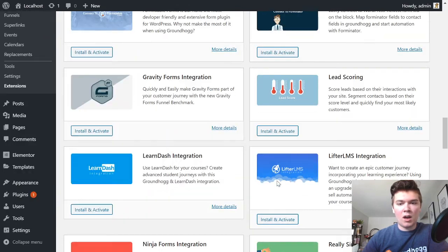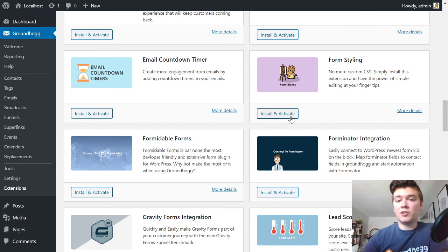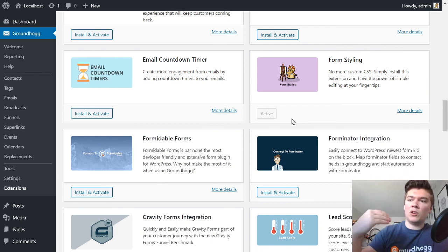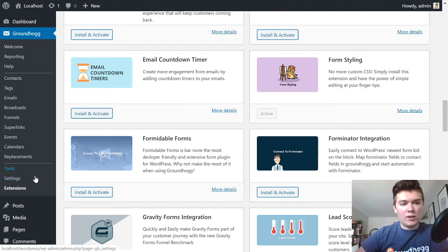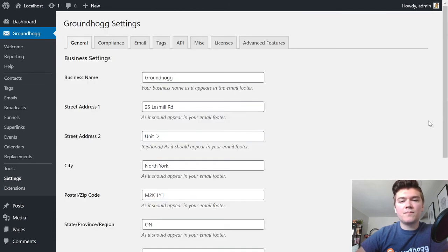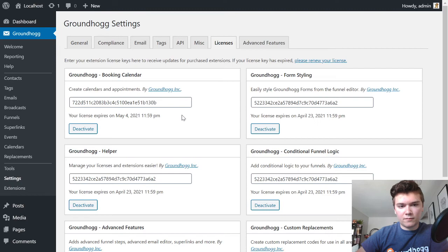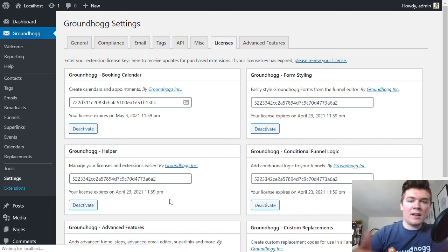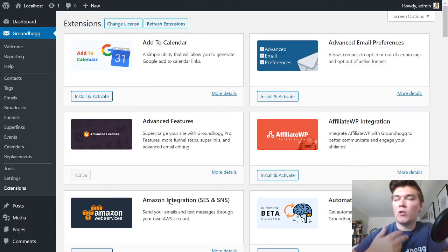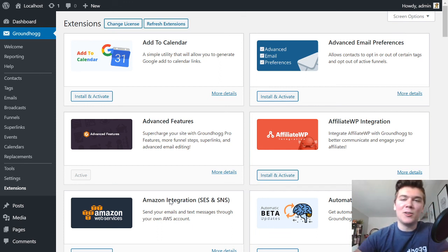We can see there are a lot of extensions here. If I want to install the Form Styling extension, all I have to do is click the Install and Activate button — it will automatically install and license the extension from my WordPress dashboard. If we go to Settings > Licenses, we can see that Form Styling has now been added and licensed without me having to go back and forth to the website. This is a really nice plugin for Groundhogg power users who are tired of the repetitive downloading, installing, and licensing process.